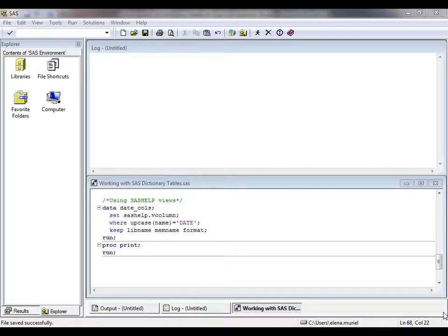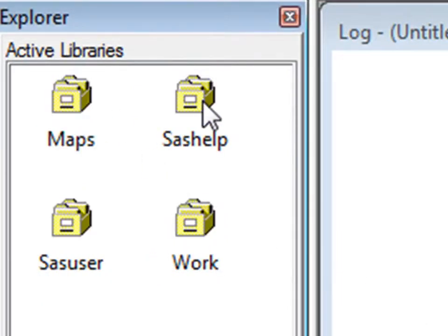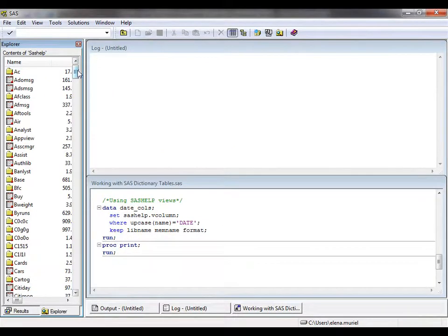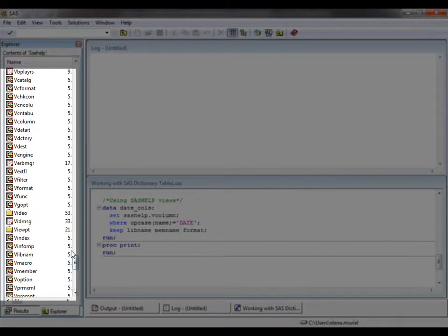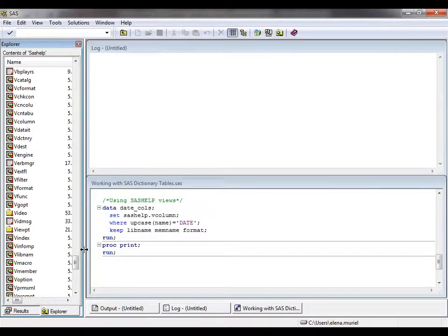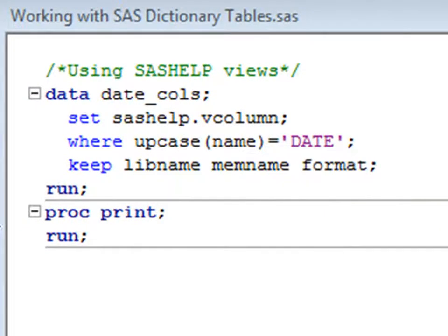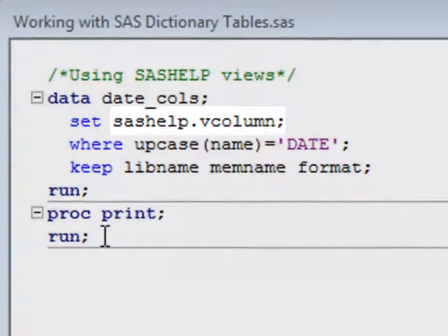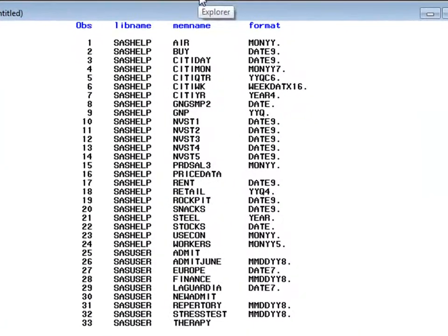The SAS Help views are listed in the SAS Explorer window, and you can simply access them by selecting the icon. You can select Libraries, go into SAS Help, display the details, and finally scroll down to the bottom of that screen in order to see the views that have been created. Similarly to a previous example, we can try to produce a listing of all the columns that are named date and the format they have associated, by using the VCOLUMN SAS Help view. The results produced will be the same as with using PROC SQL, but remember that performance will be a bit worse.